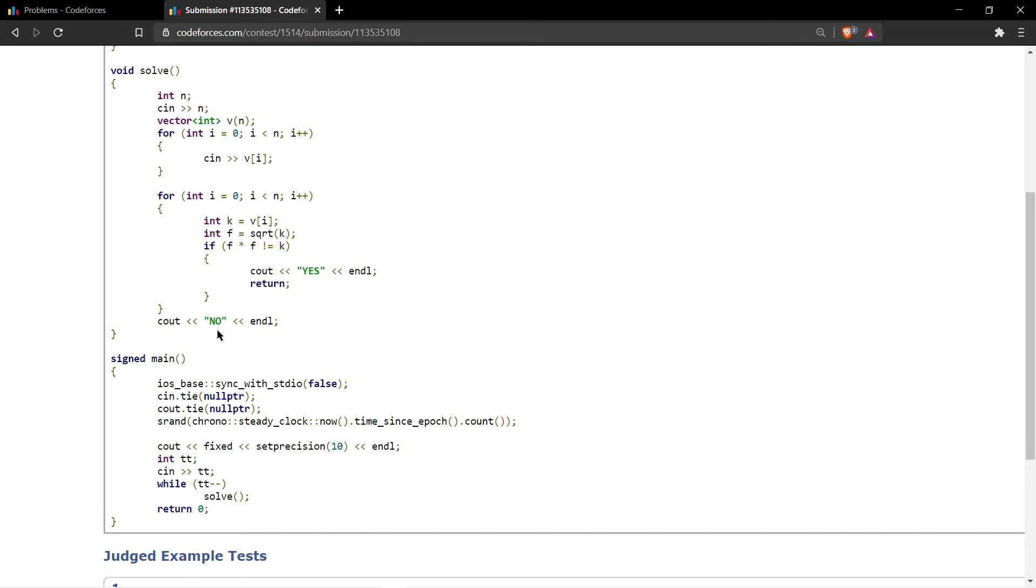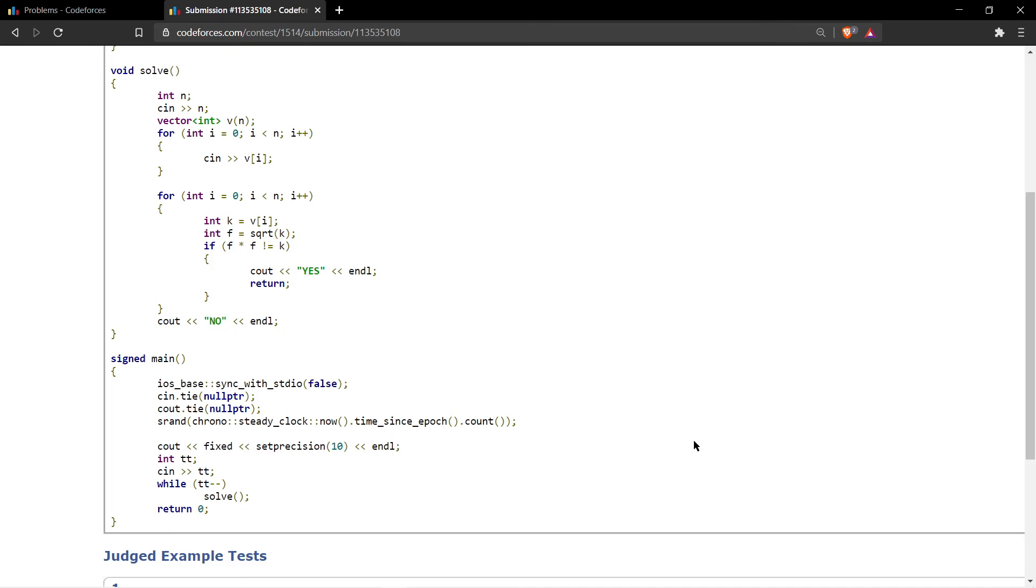So hope you guys enjoyed this editorial. If you did, do consider subscribing and press the bell icon for the latest updates. Bye.